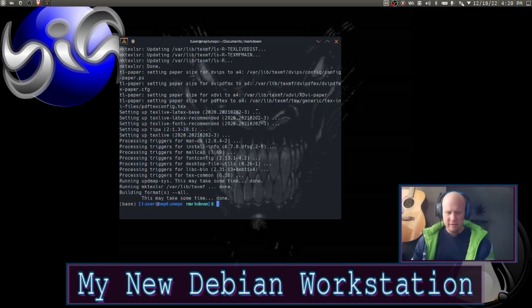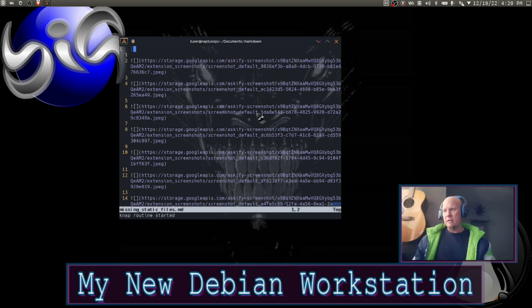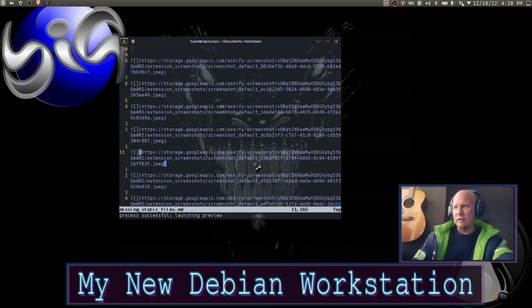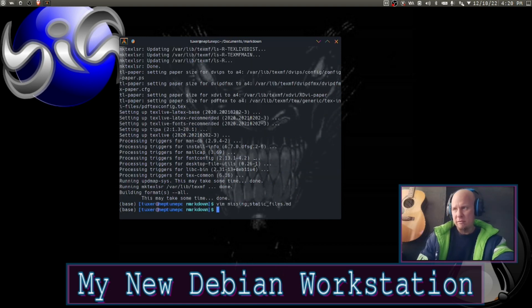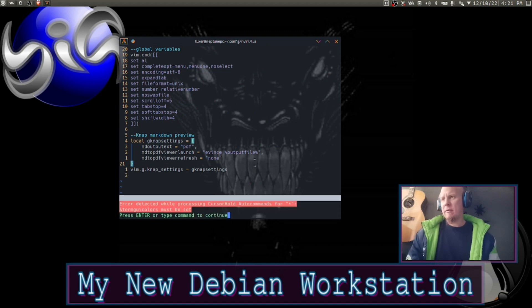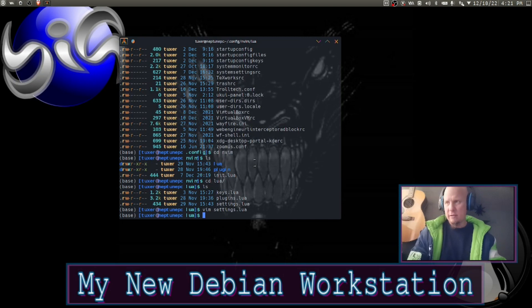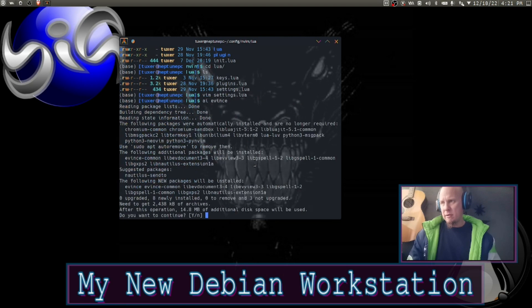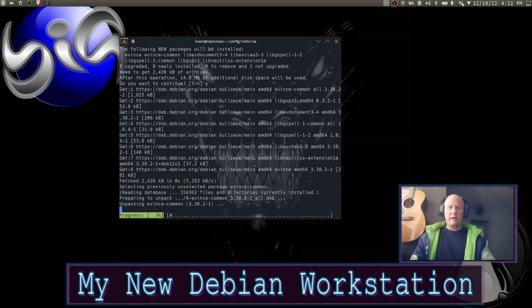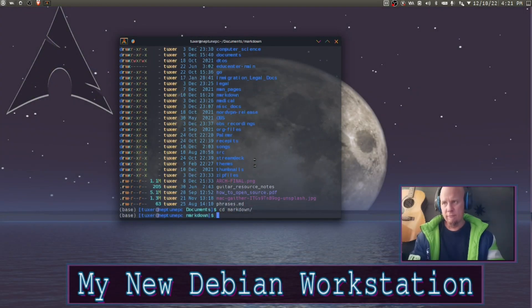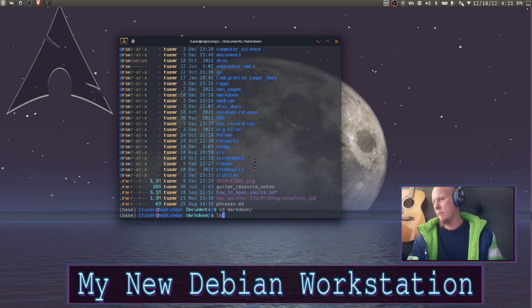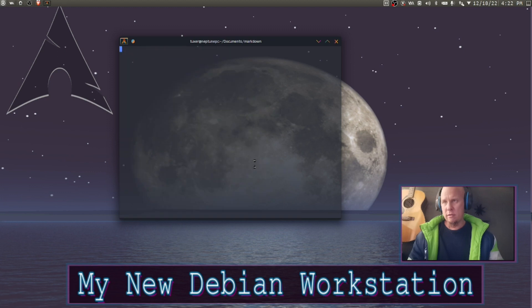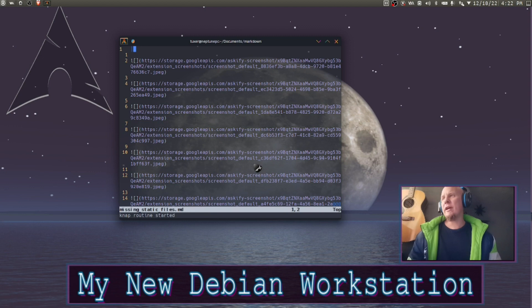Very good. So let's try that again. Okay, it's launching the preview so that part's working. Let's see, I can see if I know. Okay, so this should work here.